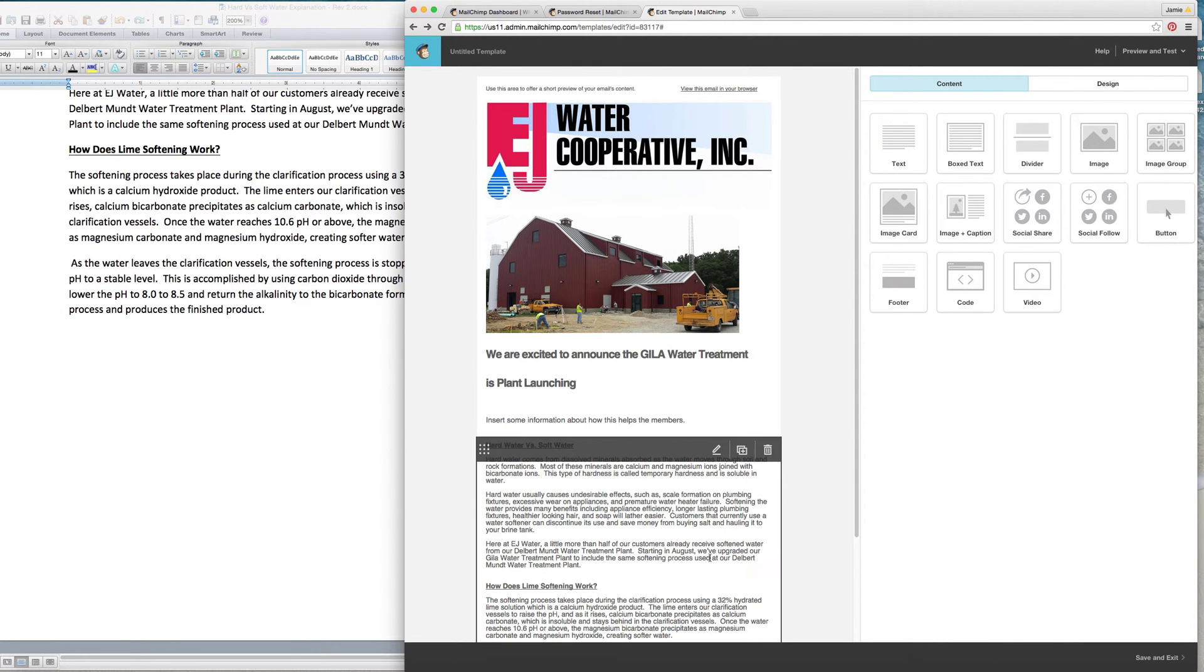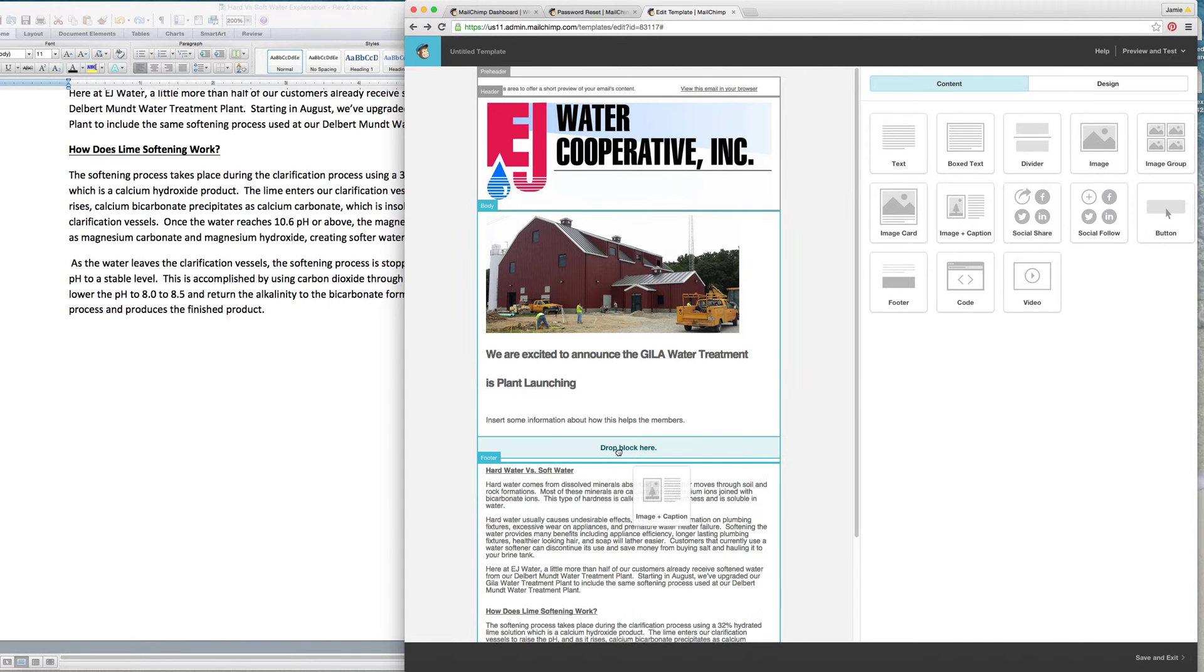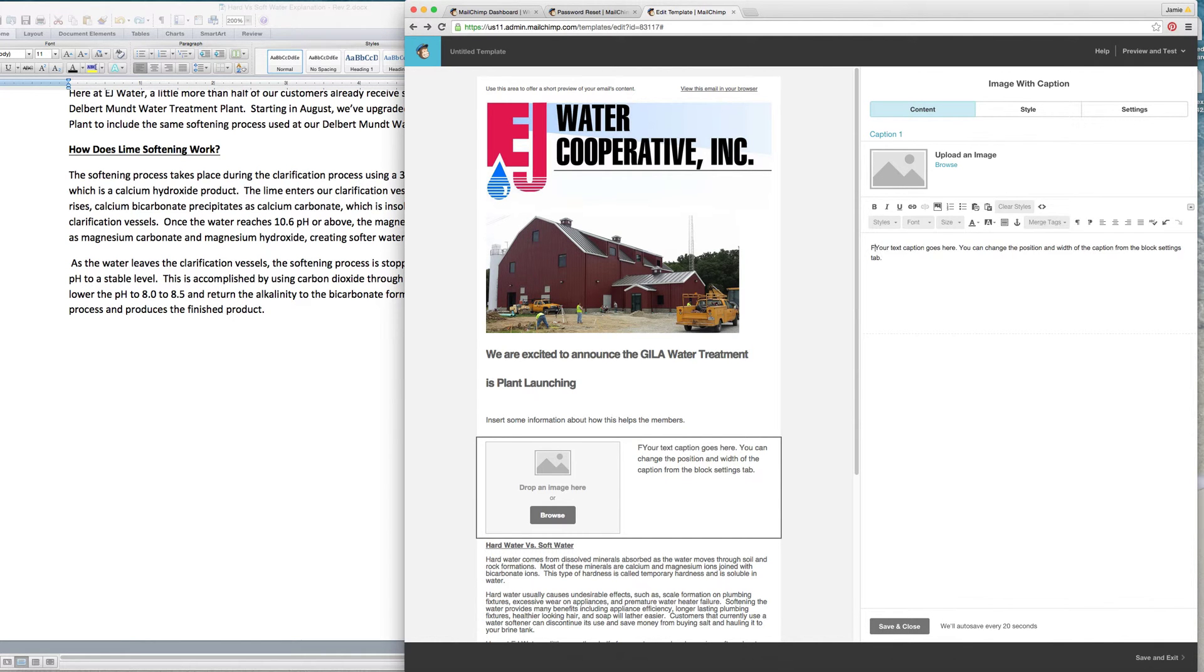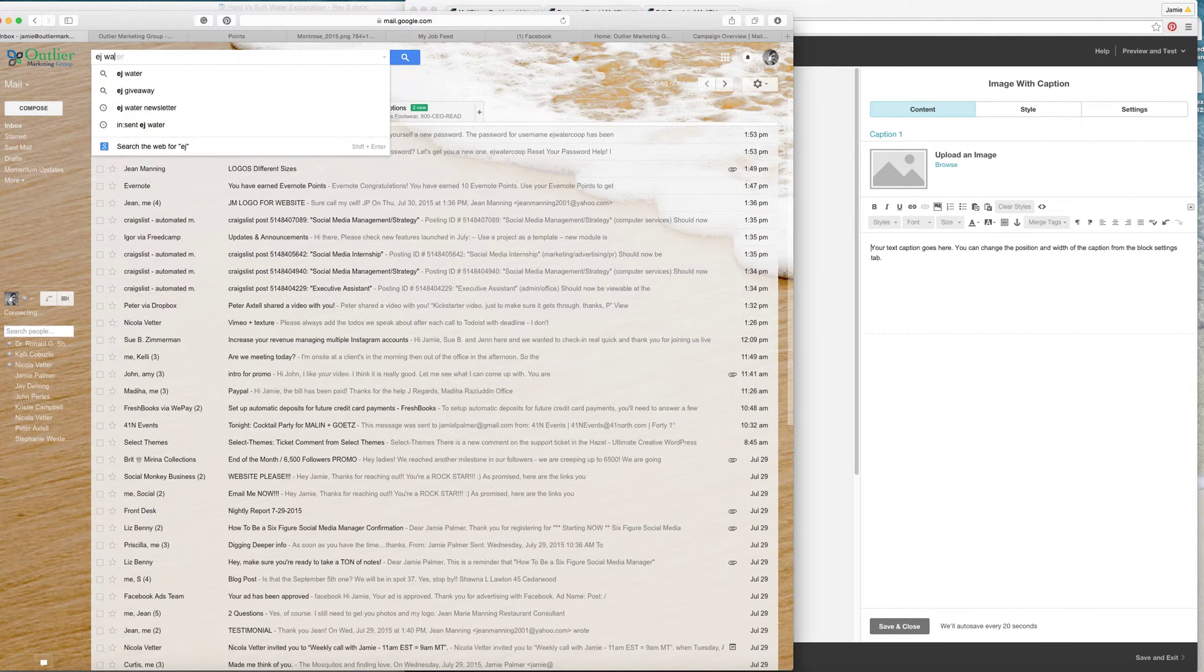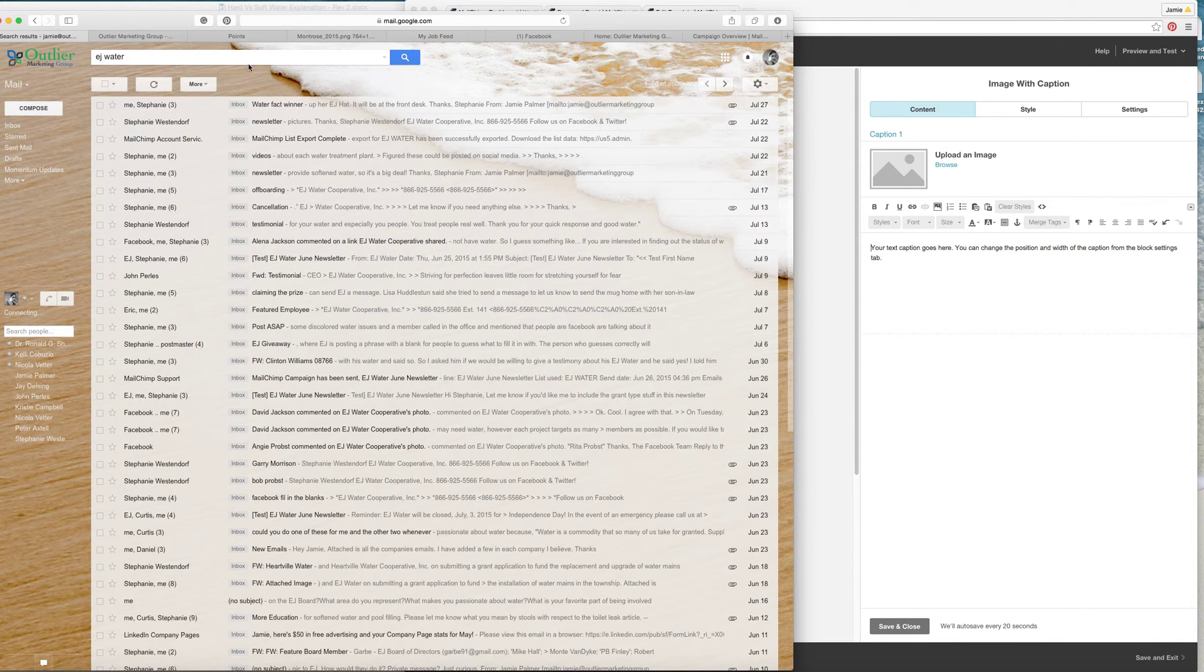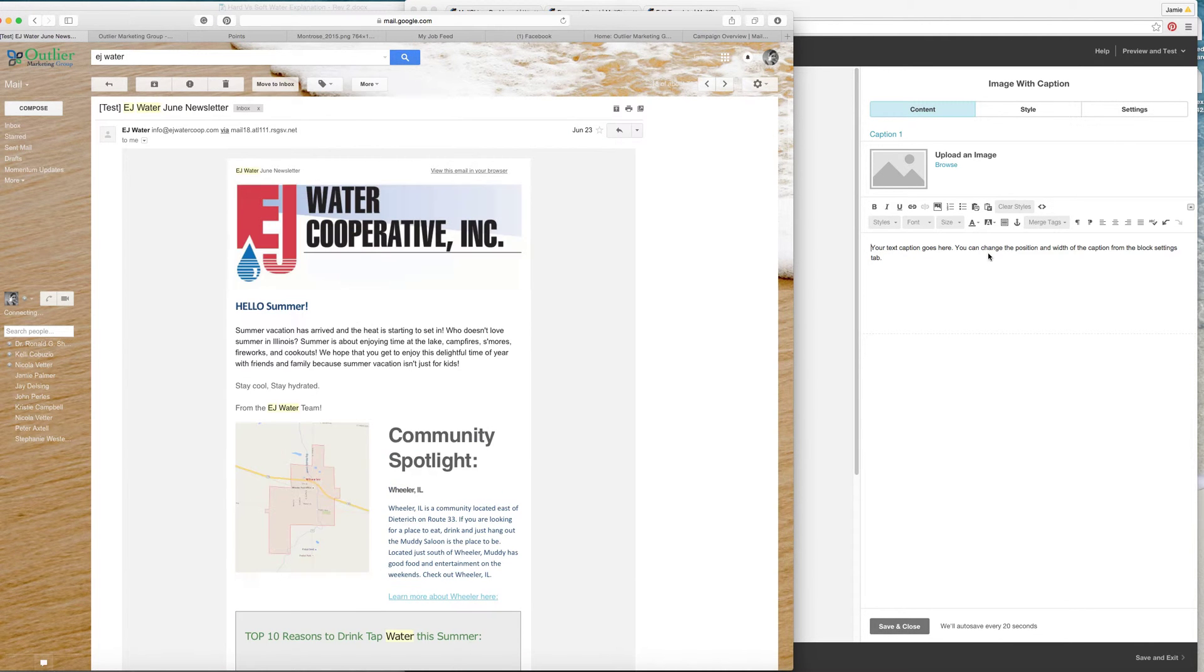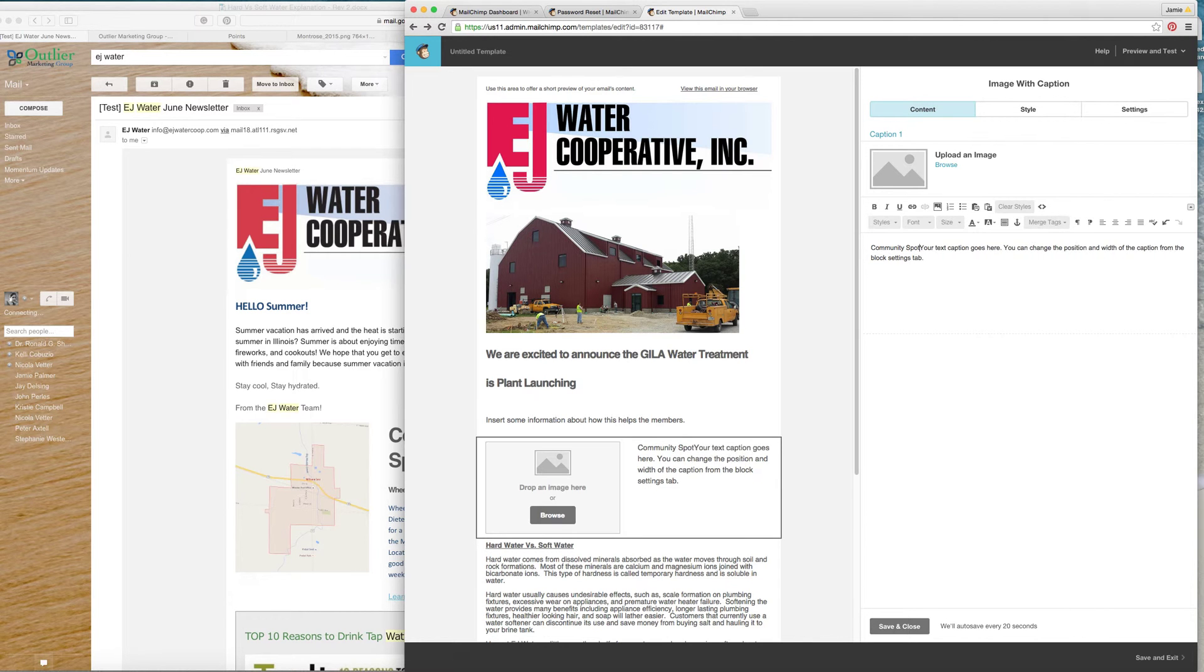Save and close. Okay and then what we want to do is we want to add another block here. This is going to be the featured town. Come over here to EJ Water, let's see here.